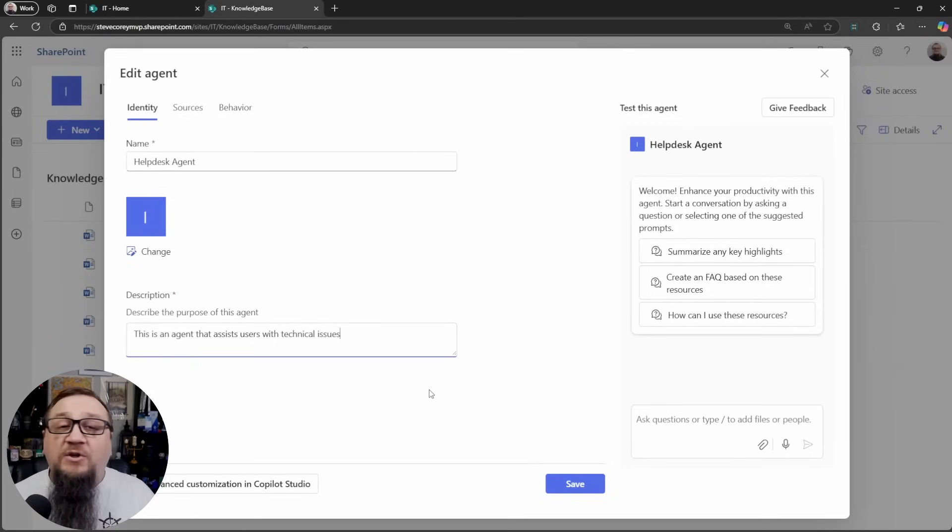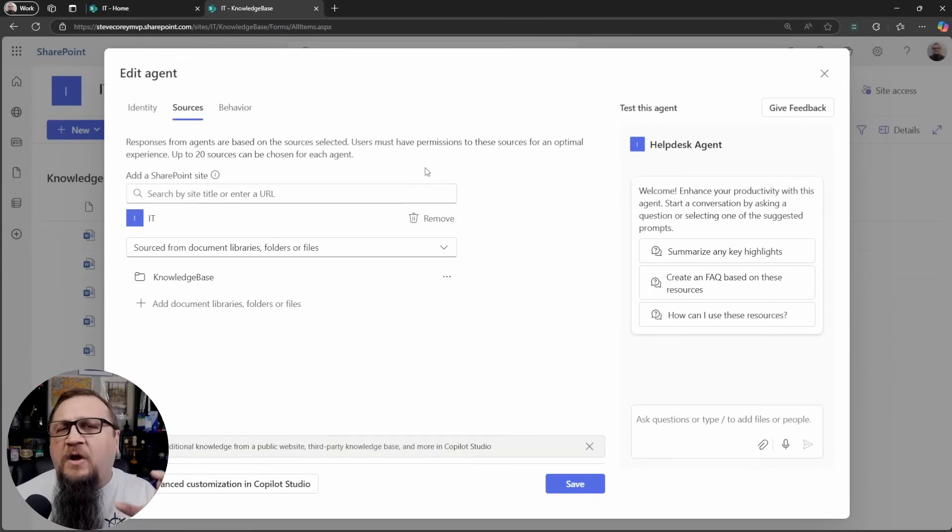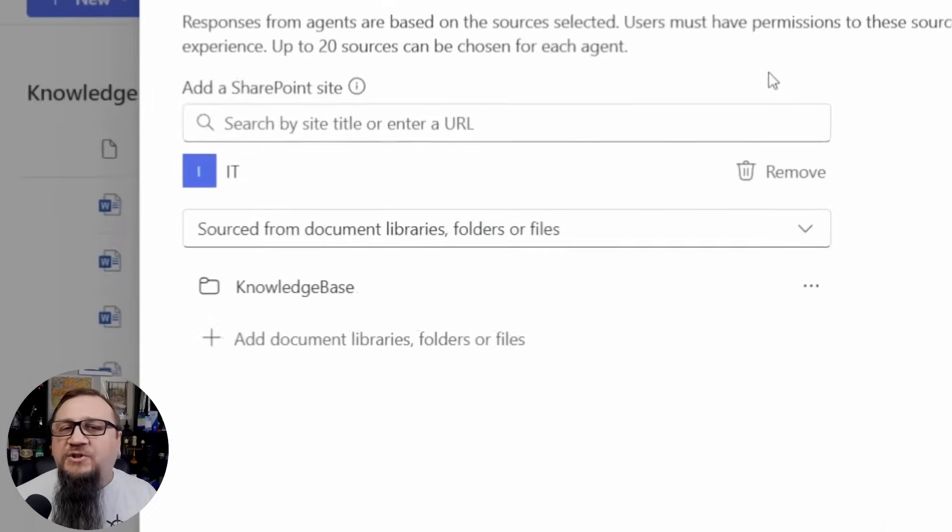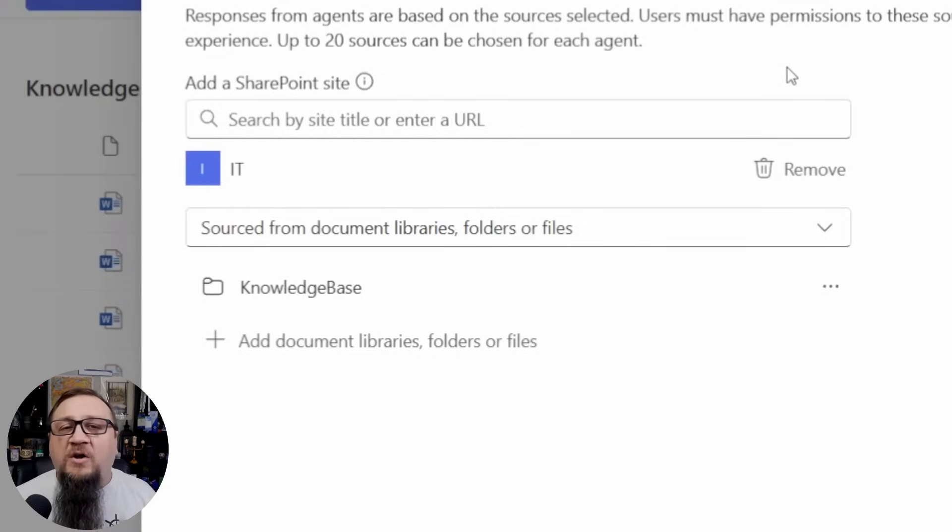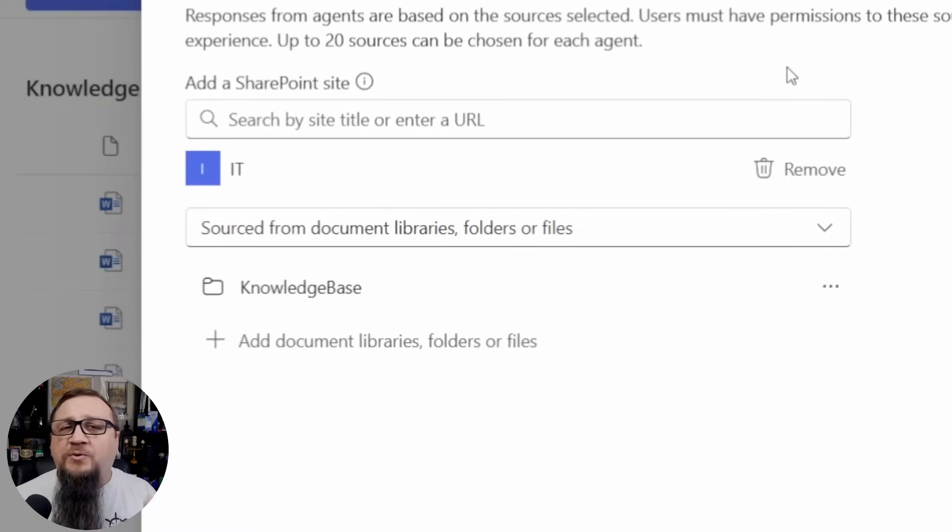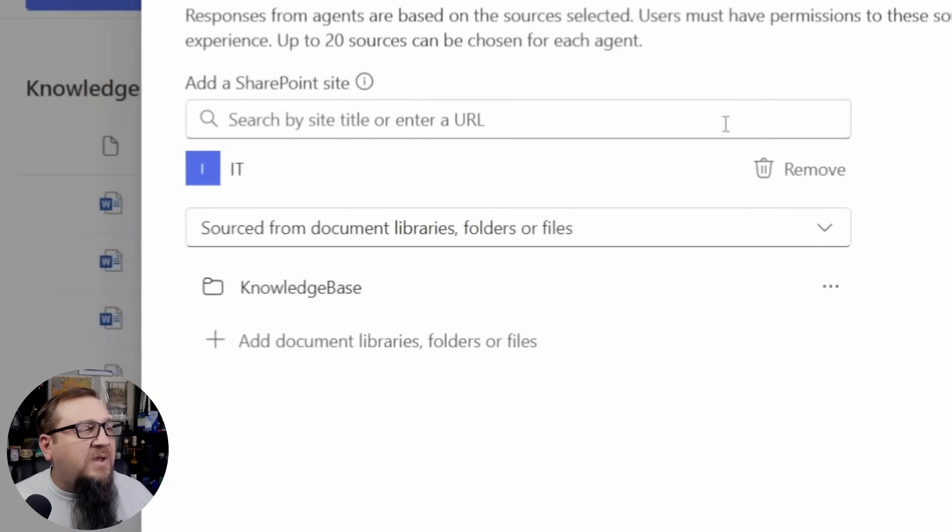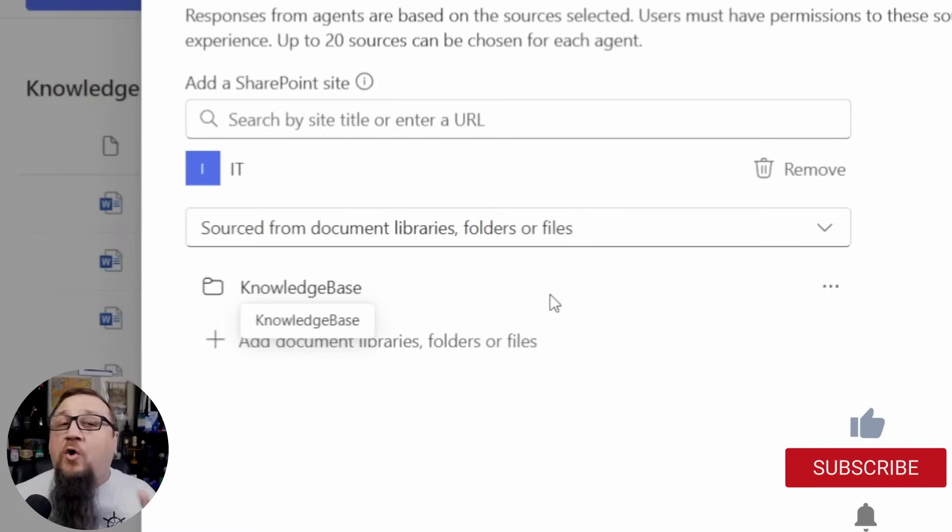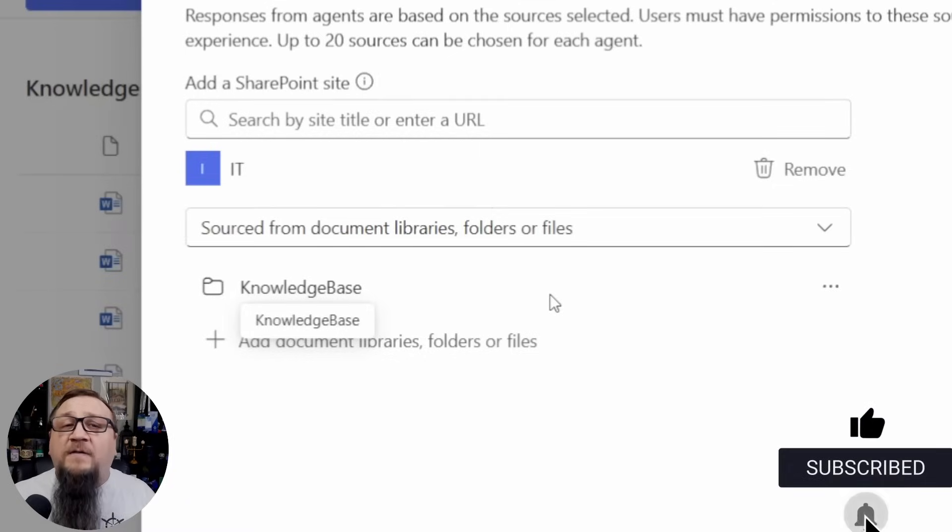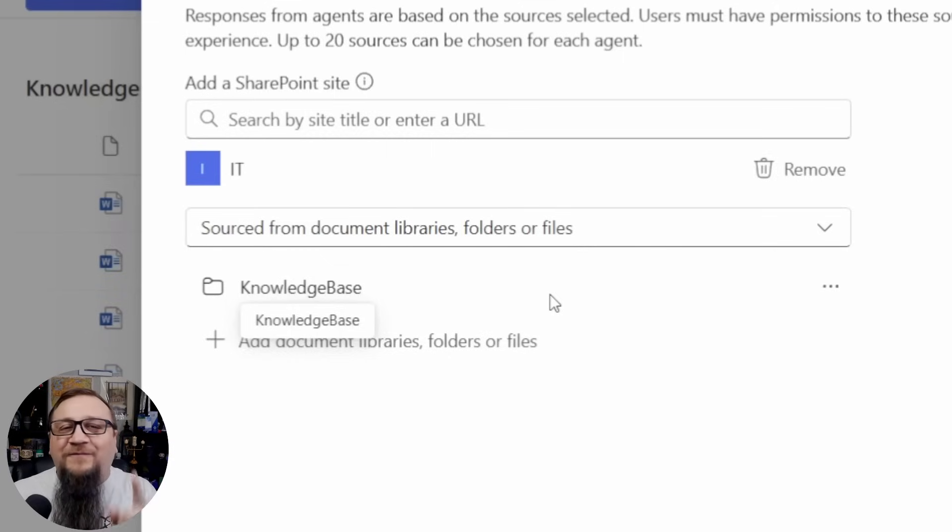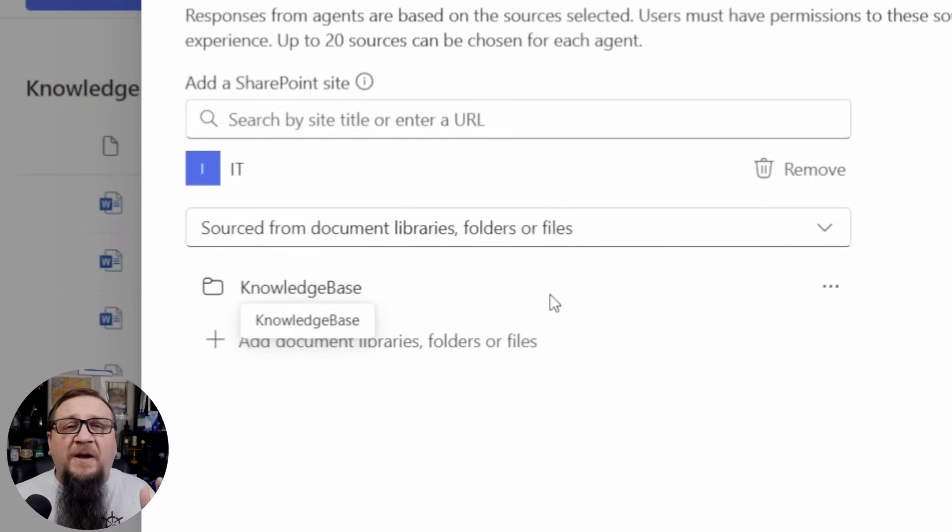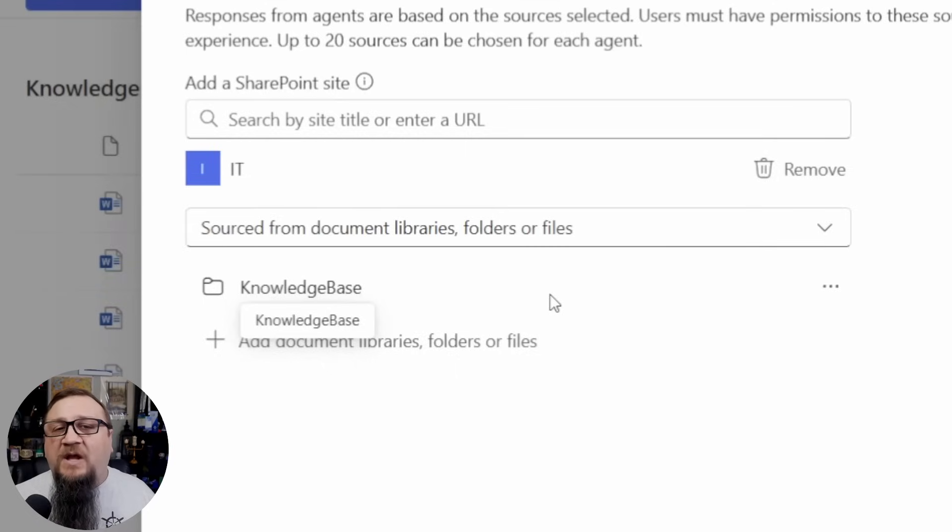Now we need to go and double check the sources tab because this is where we're going to be able to configure what locations within M365 this can find information on to help with grounding to provide responses to different prompts that users will type in or different questions they type in. In this case, we've just got our one document library, the knowledge base one. That's all I want for this because I'm lucky enough being a demo environment. I have one source of information. If you had multiple libraries, maybe broken out by topic or something like that, then you can include multiple libraries here. Or if you had individual files, you could add those files here as well.